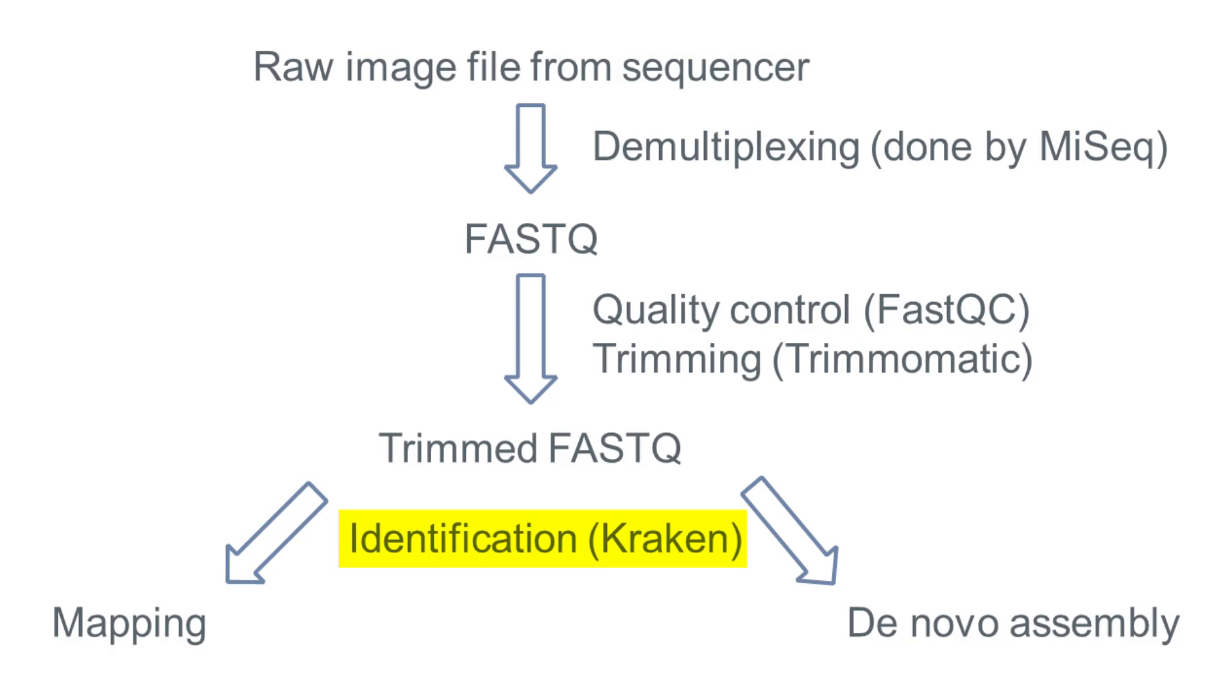In case of mislabeling, there might not be any results, and in case of contamination, the wrong species might be identified as a culprit in a clinical sample. So as another step which could be considered a quality control step, we can execute a tool called Kraken.